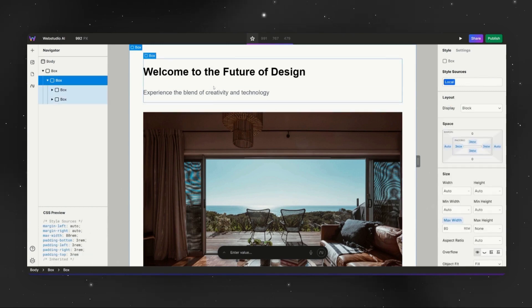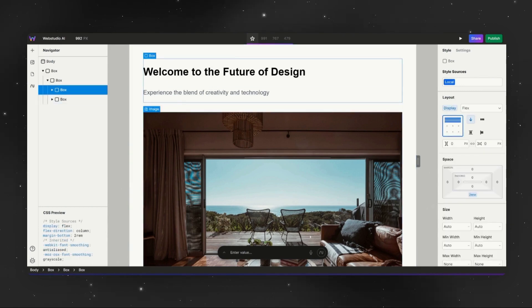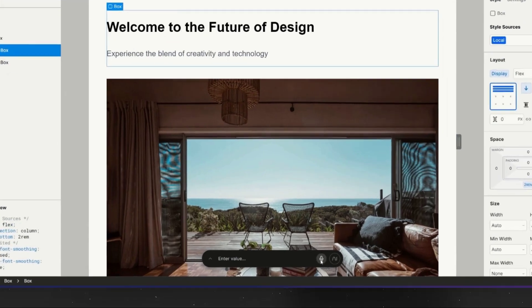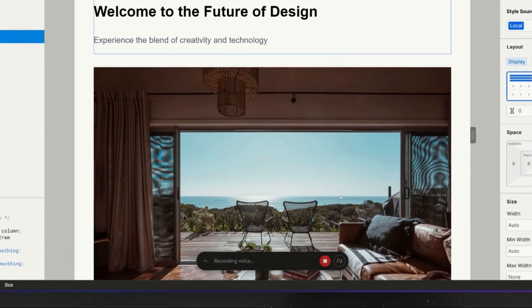Perfect. Now, at the end of this section, can you add a box that contains two CTA buttons which are aligned beside each other?